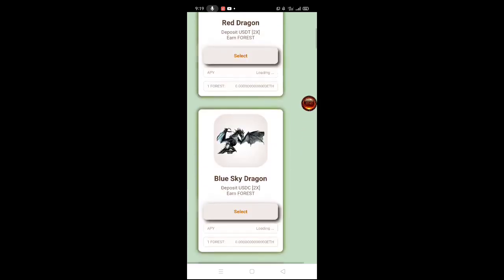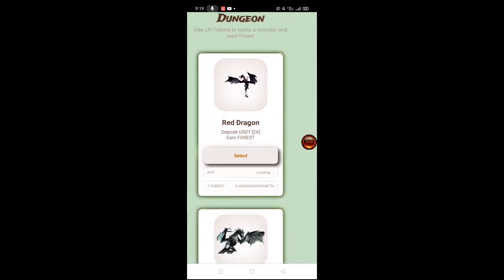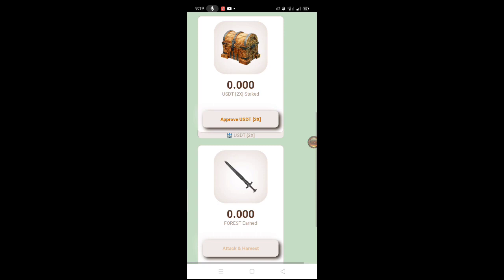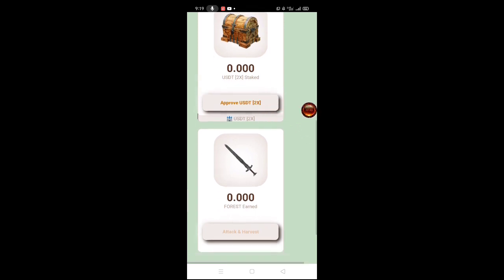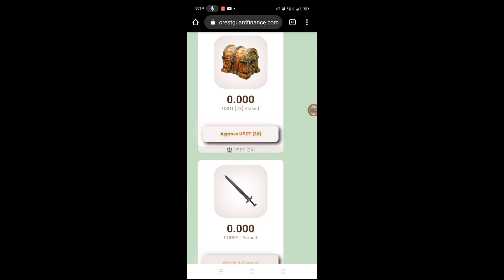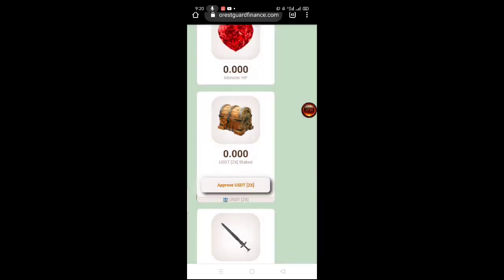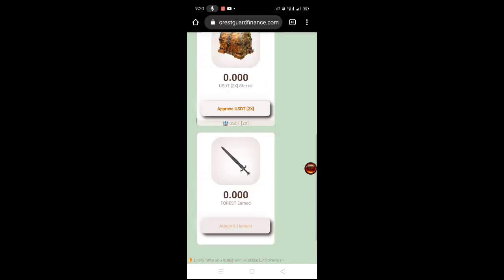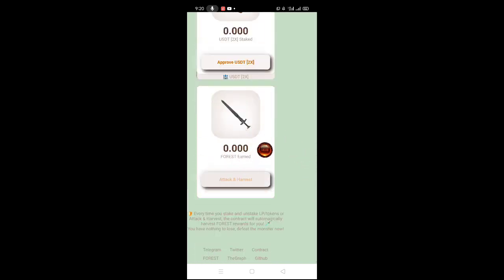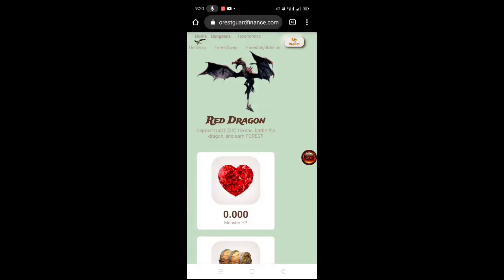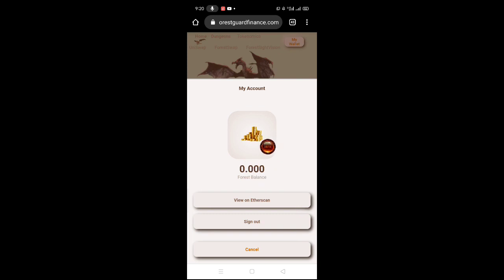Example itong red dragon - ito po yung pinaka-common, yung USDT. Select natin - tapos approve lang natin 2 times and use USDT 2 times. Pag na-approve nyo yun mga lords - wala po tayong balance dyan sa ngayon. Automatic i-click-click nyo po itong attack harvest - automatic meron na kayong ma-earn na forest. Makikita nyo po dyan sa my wallet nyo, dito po sa forest balance nyo. Pwede nyo po i-view yung forest sa ether scan nila.